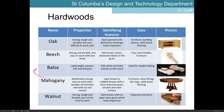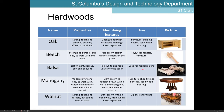Balsa is a hardwood, but it's a very lightweight hardwood — it's soft and buoyant, meaning it will float in water. It's very pale, as you can see here in the picture, and very smooth to the touch. It's used for model making due to its lightweight and easy-to-work nature.